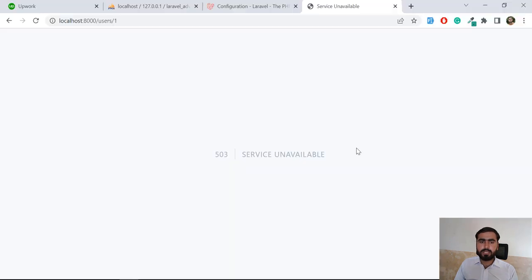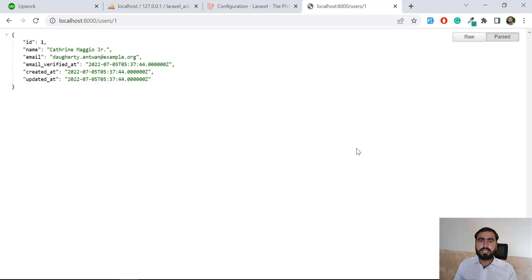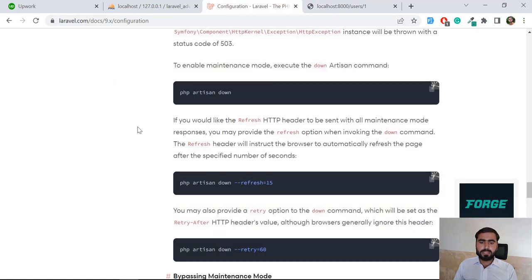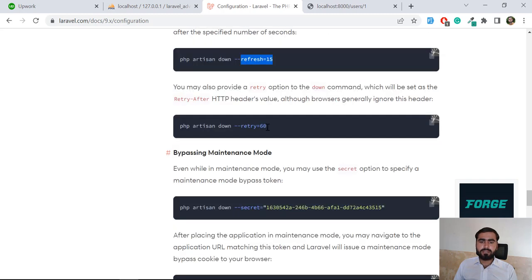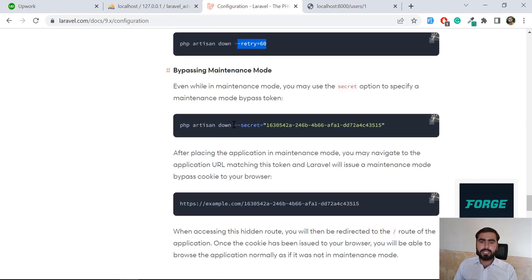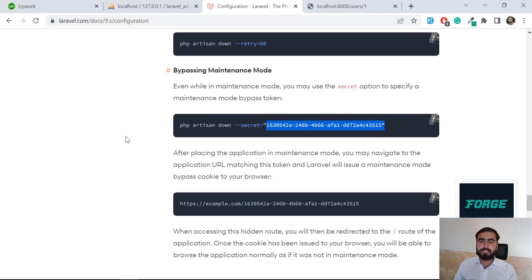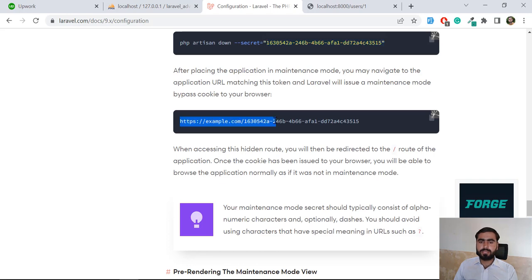Now let's bring it back up. The service is available again. You can also add a retry-after interval — for example, retry after 60 seconds — or you can add a secret key so that only users with that secret key can open the application. Your URL would be your server address followed by your secret key.